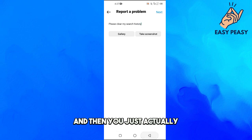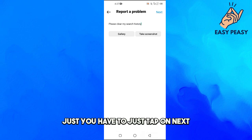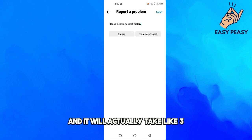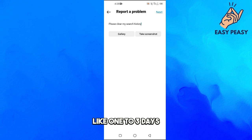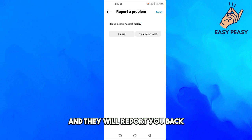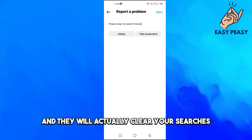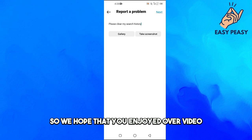Then tap on Next. It will take around one to three days and Instagram will get back to you and actually clear your searches.